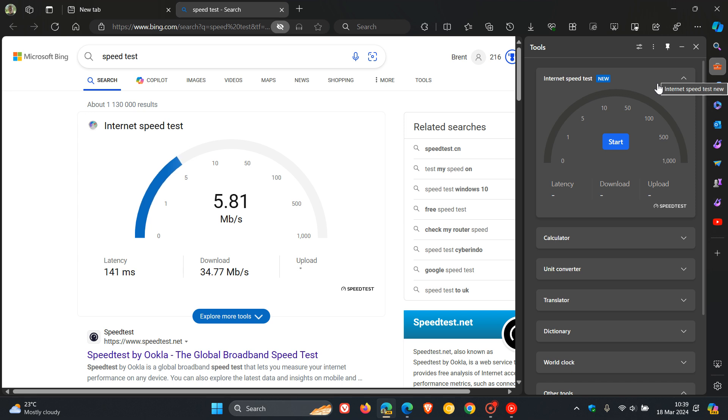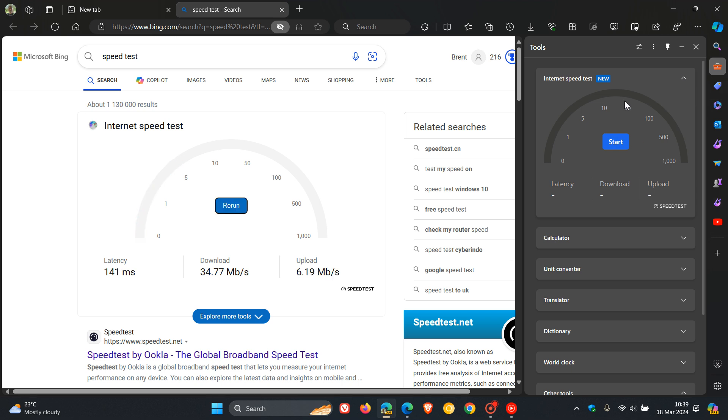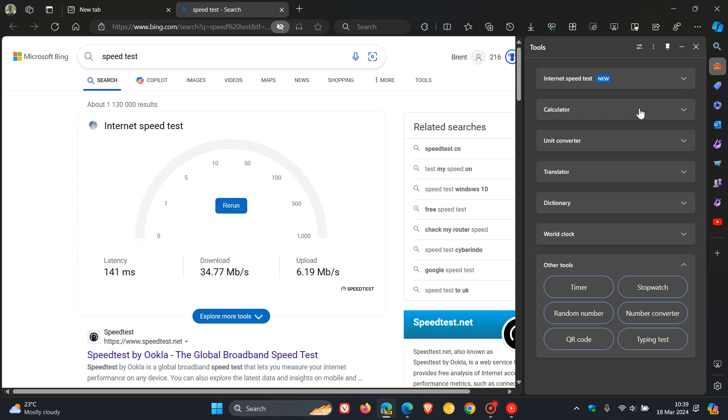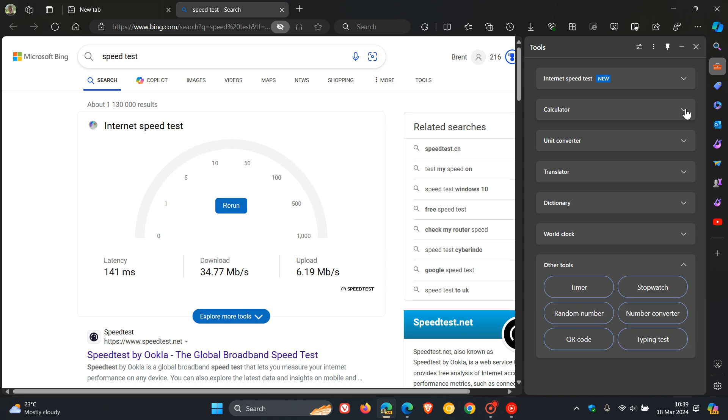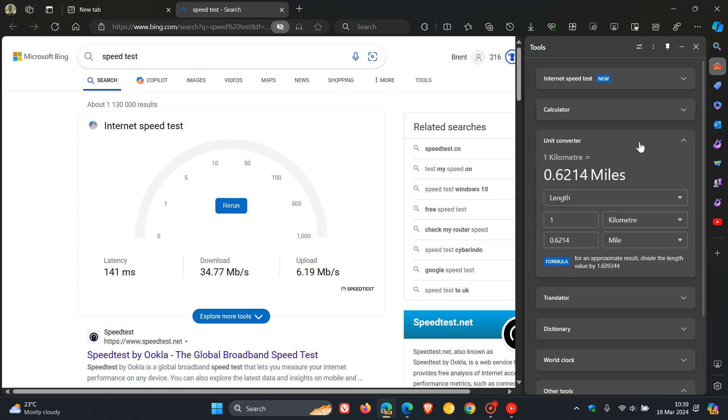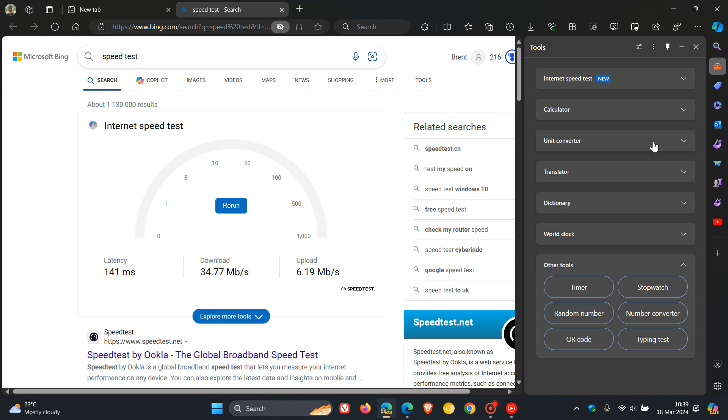But nonetheless, not a true reflection of the actual speed at this stage. And as we can see, it's not native to the side panel like your calculator or your unit converter, which open up in the side panel and can be used in the side panel.